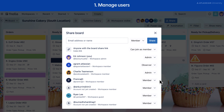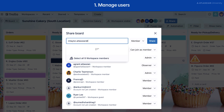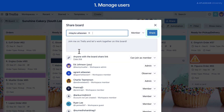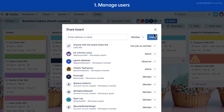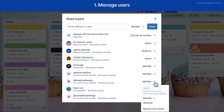To invite a guest to your board, invite them to the board as a member by entering their Trello username or email address, then select share. To remove a guest from a board, select the drop-down next to their name, then select remove from board.